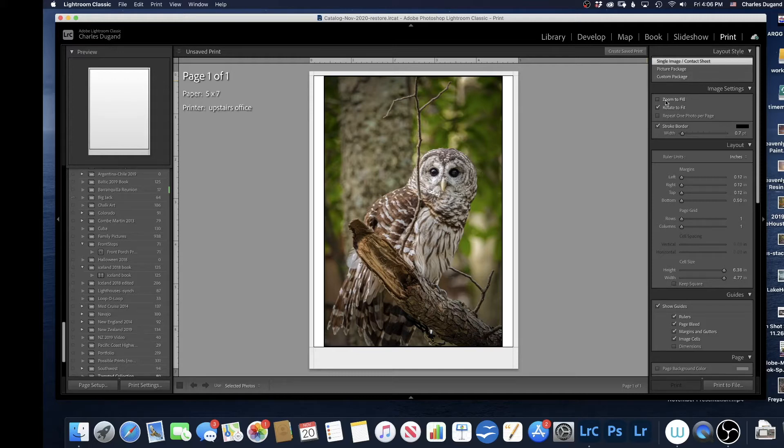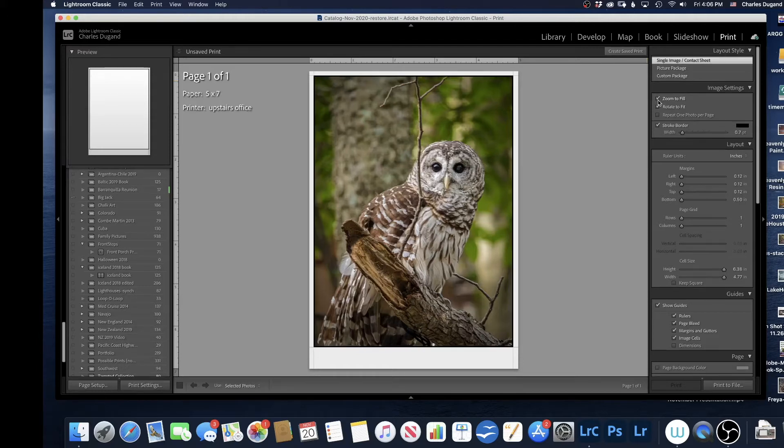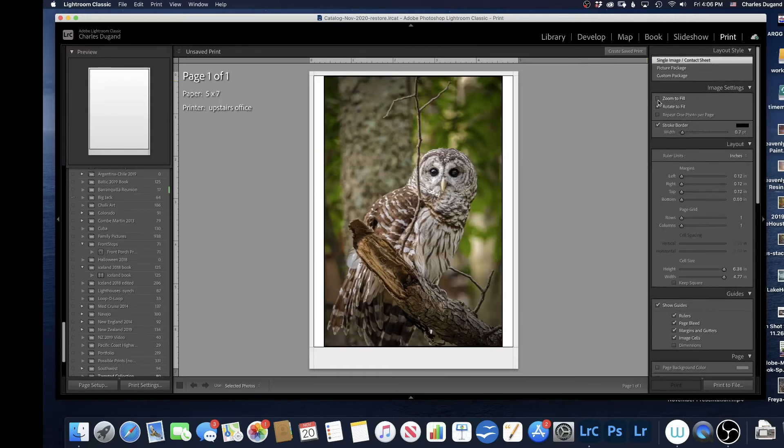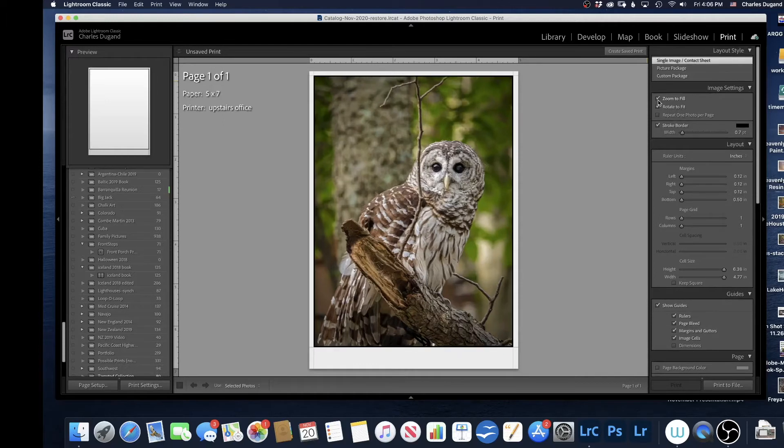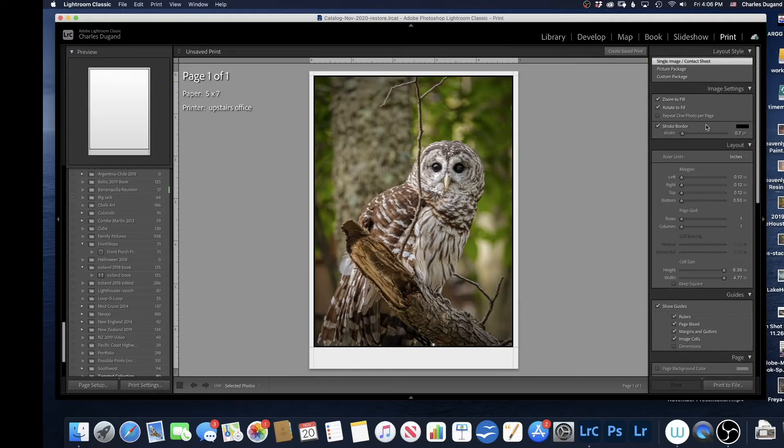Then you're going to go down below. You can zoom to fit if you want. Zoom to fit, you can watch the picture and see what happens. You may or may not like what it does, but in this particular picture, I like the zoom to fit, so I'll do that.